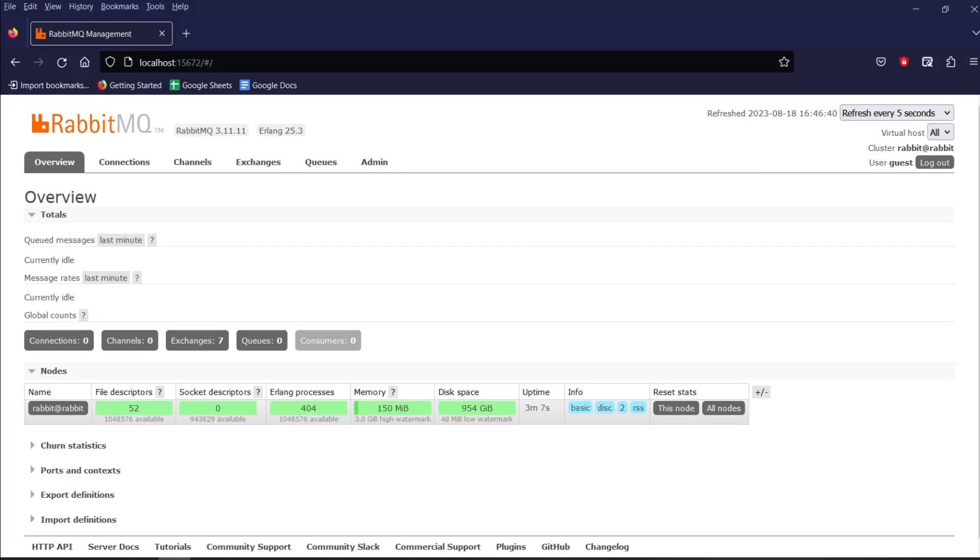I have already installed RabbitMQ on Docker in my previous video. Link to the video is in the description. I already have my RabbitMQ management web UI up and running. So let's create an exchange.